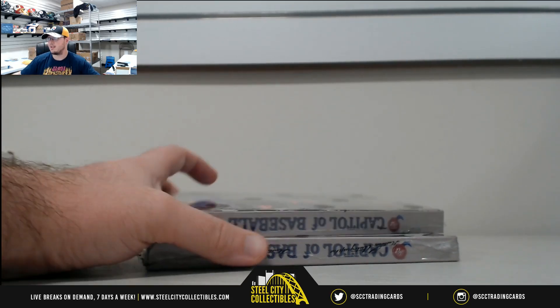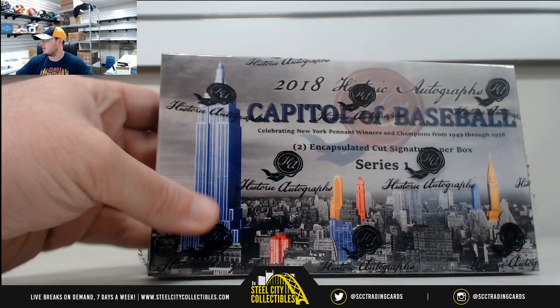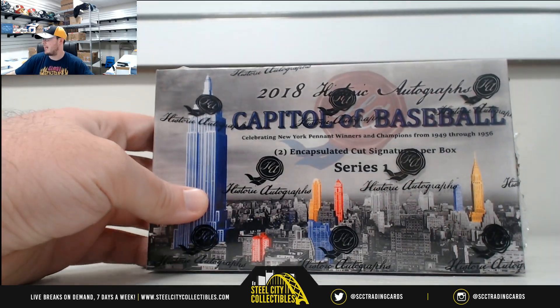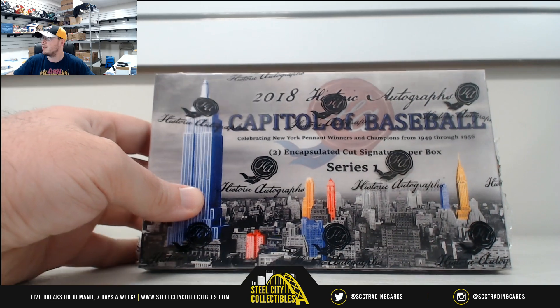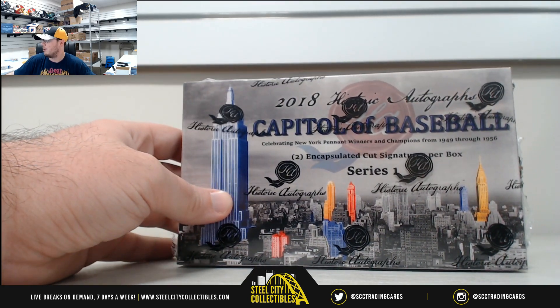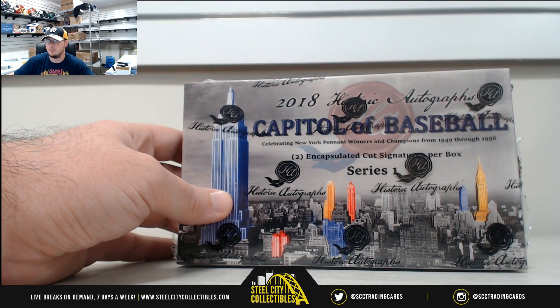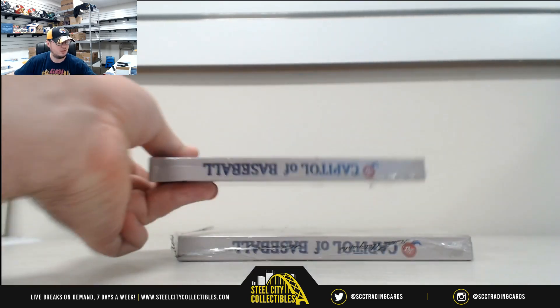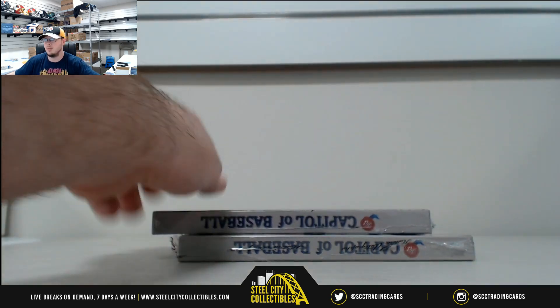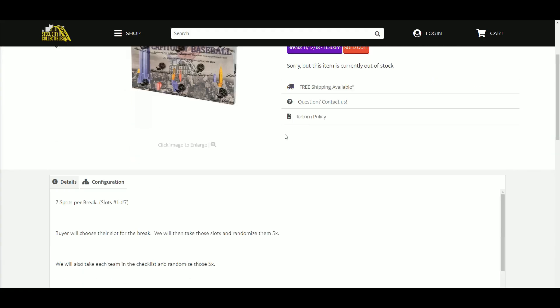Here we go. Our next group break everybody is 2018 Historic Autographs Capital of Baseball Series 1, Dual Hobby Box Random Team Break. See the boxes there. Let's jump over here to the other screen. See the title there.